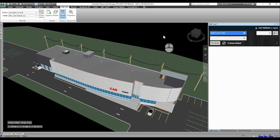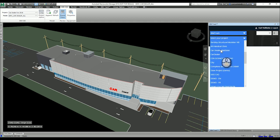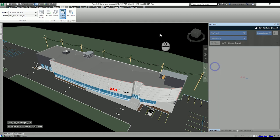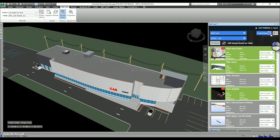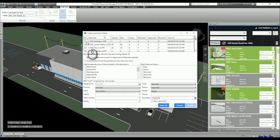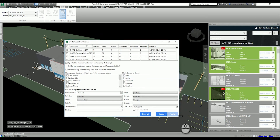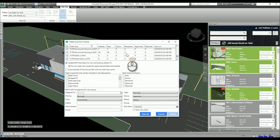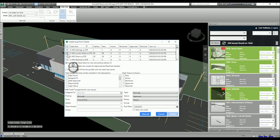In BIMTrack, you select your project — in this case my demo project — and then use the Clash to Issue feature. You select your clash test from your Navisworks analysis and choose which clashes you want to upload. For example, I've got active clashes here, and you can select the ones you want and choose which information you want to push into the issue description itself.